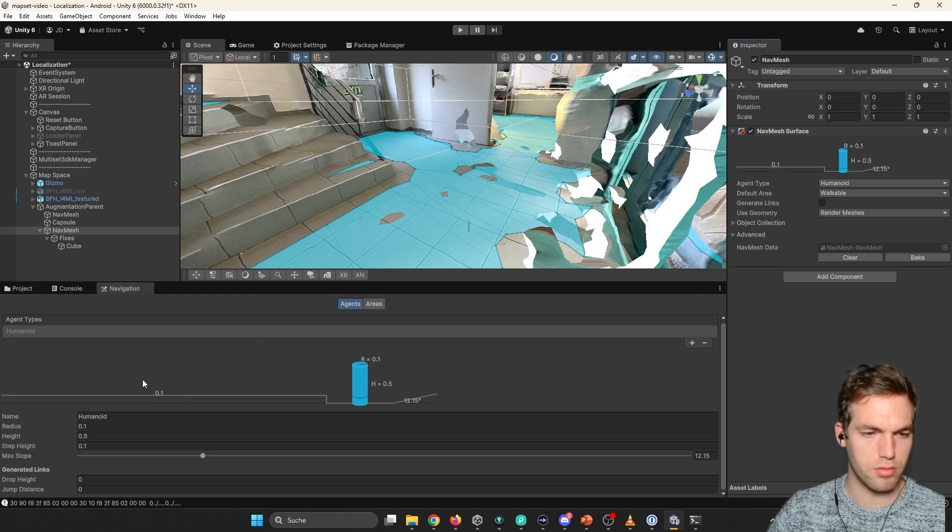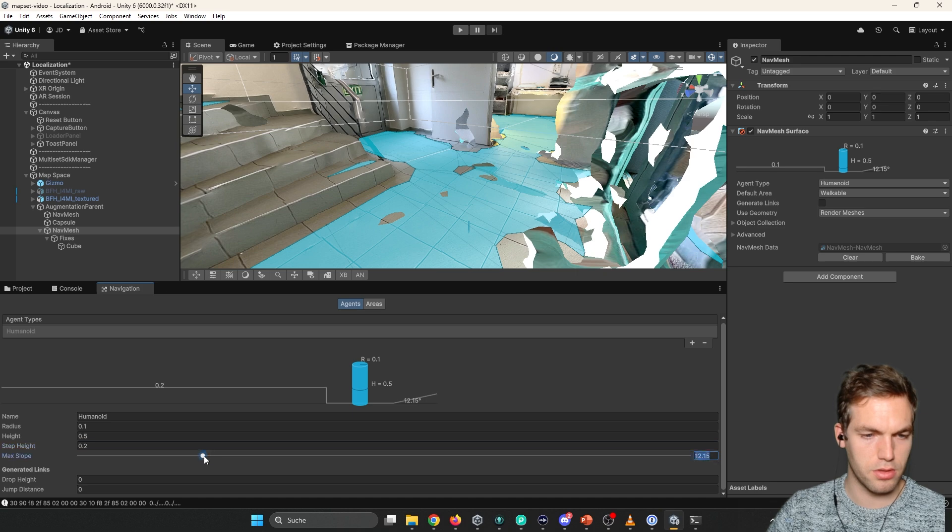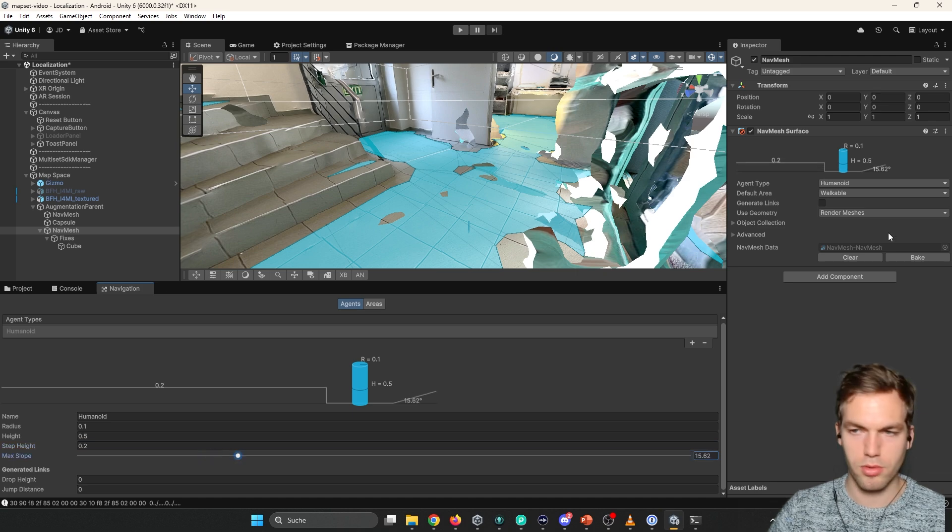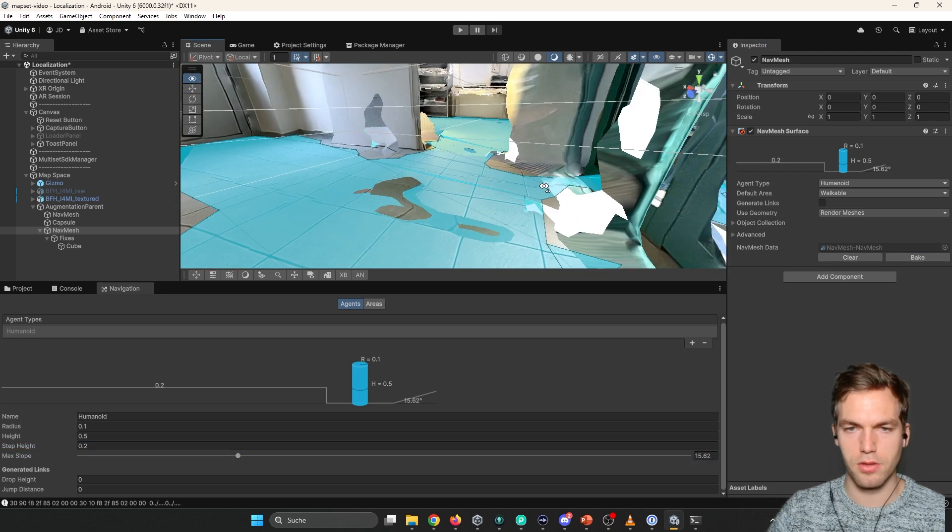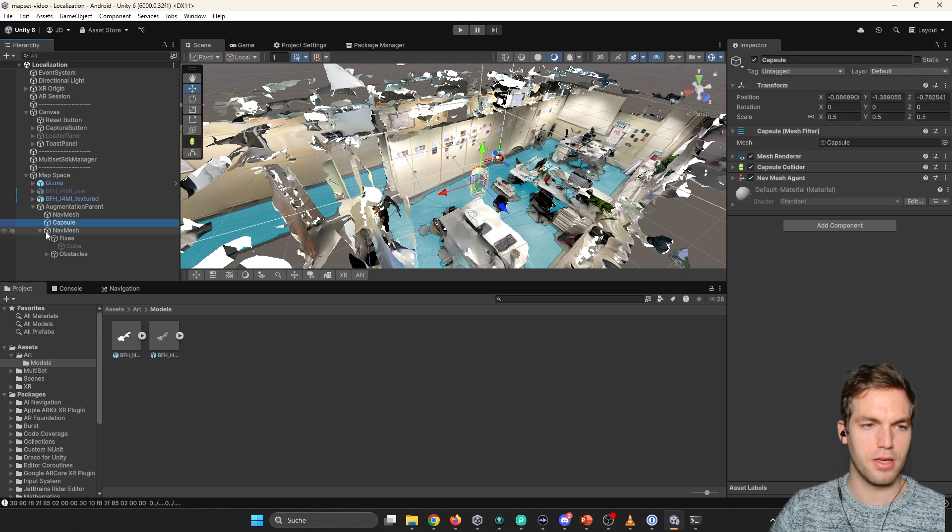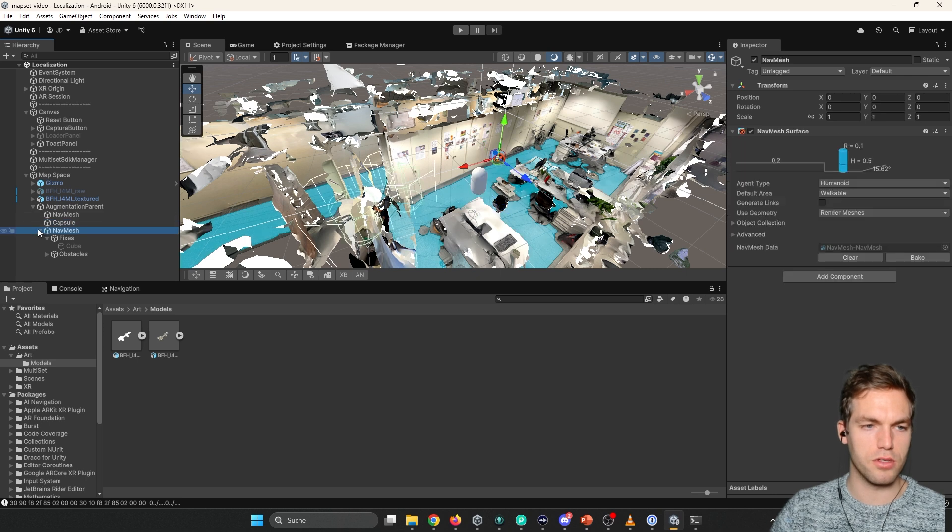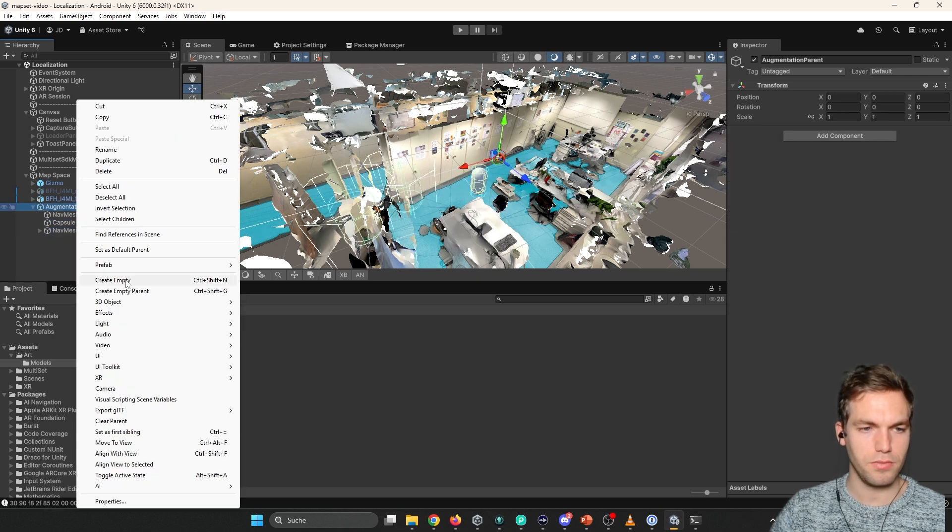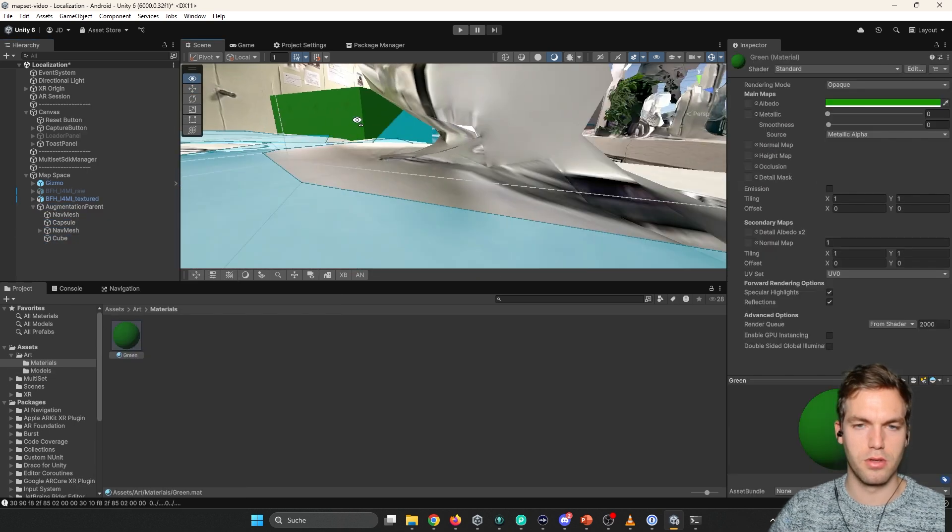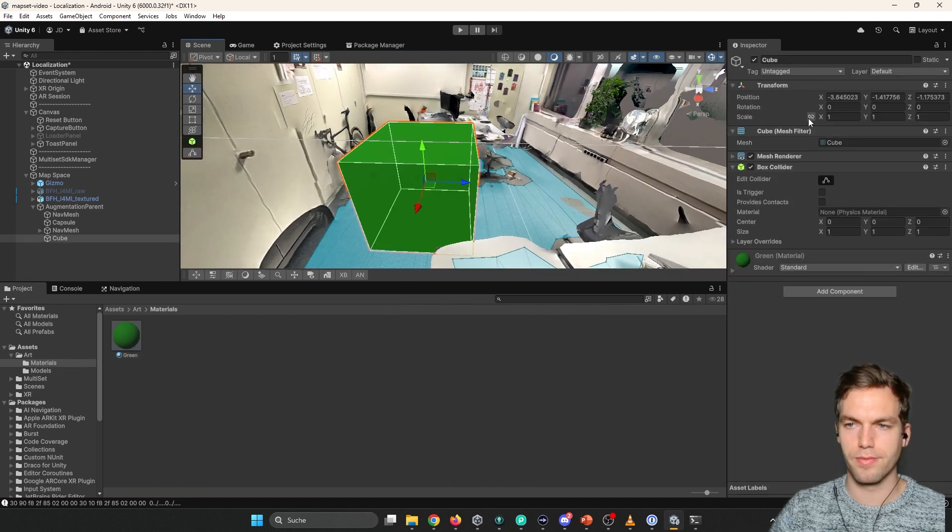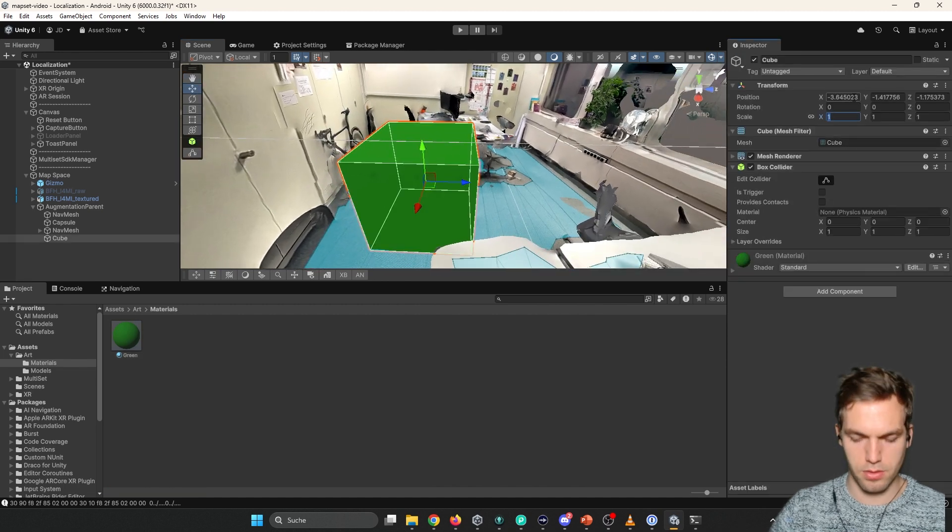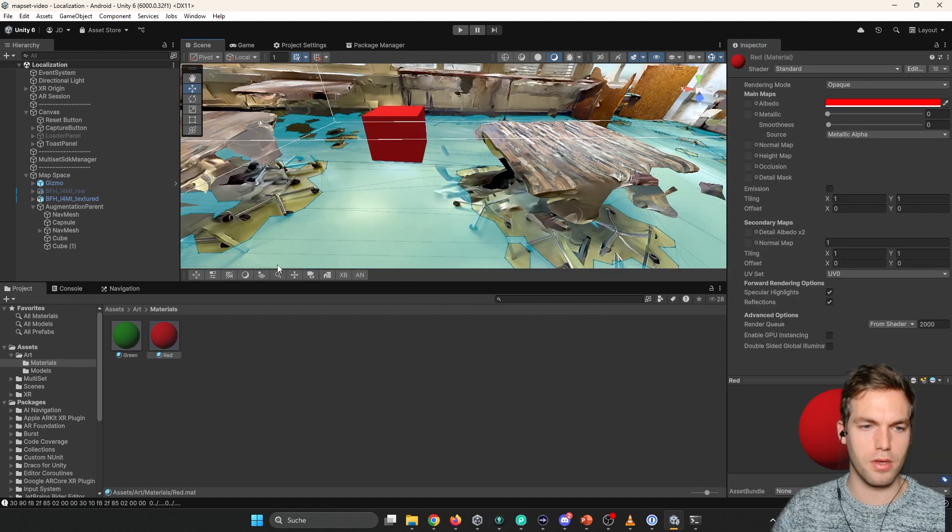This will probably increase. Yeah. So we'll leave that. Give it a bit more angle. There you go. Then we need two destinations. There you go. So do. Okay.